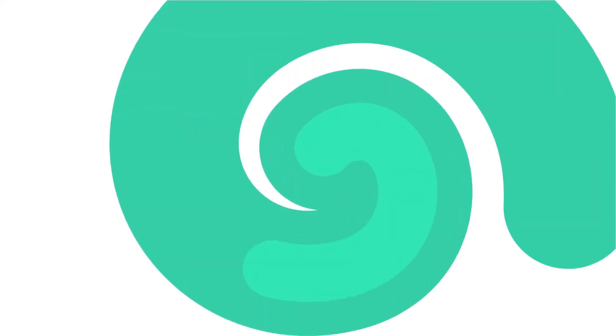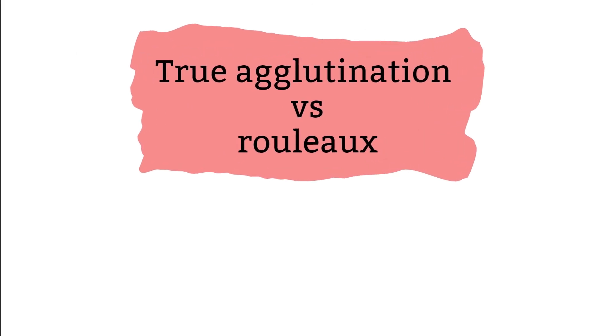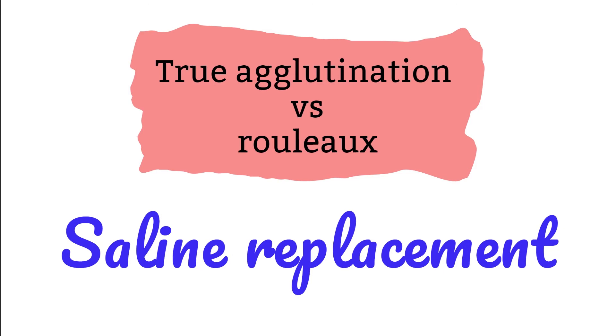How can you tell if it is a true agglutination or rouleaux? Well, it is simple because that is why we are performing a saline replacement. A true agglutination will still show after the saline replacement whereas the rouleaux will not. Granted that, sometimes you may need to do more than one saline replacement. But if you are seeing significantly less agglutinations after the first saline replacement, and are able to associate with the patient condition, then try to perform saline replacement the second time.